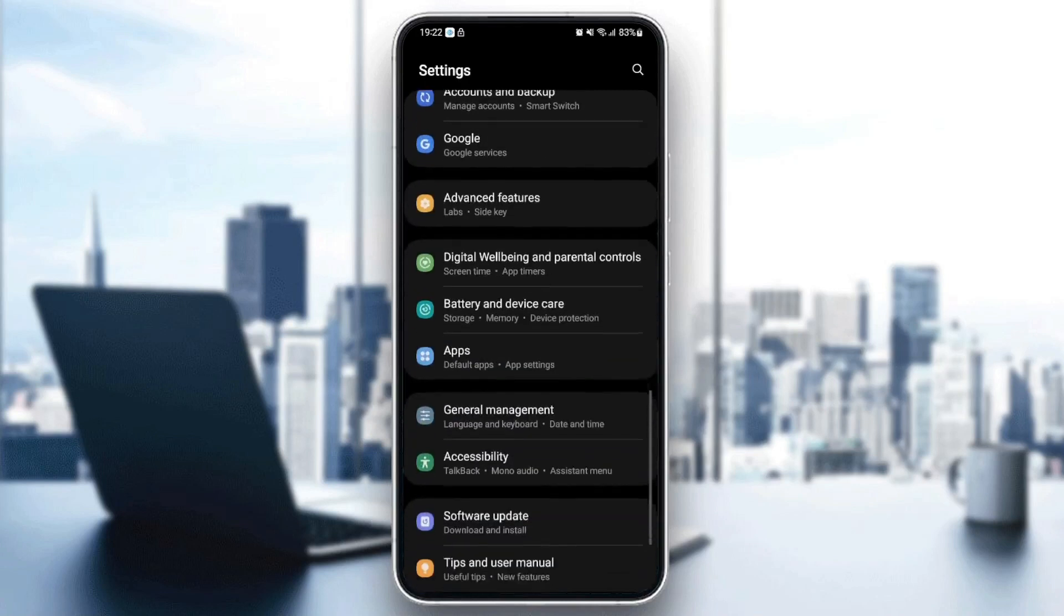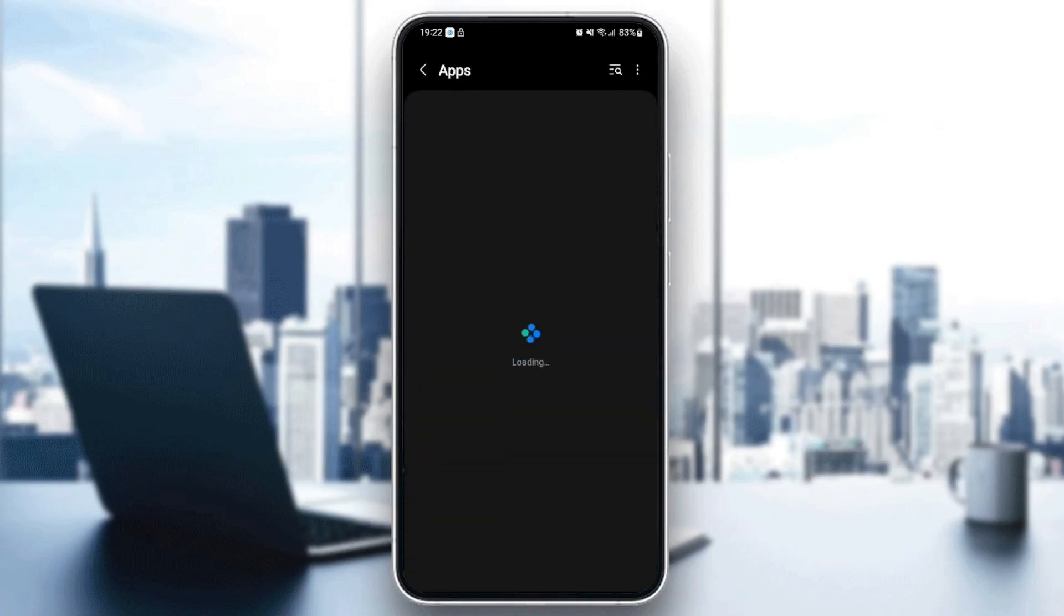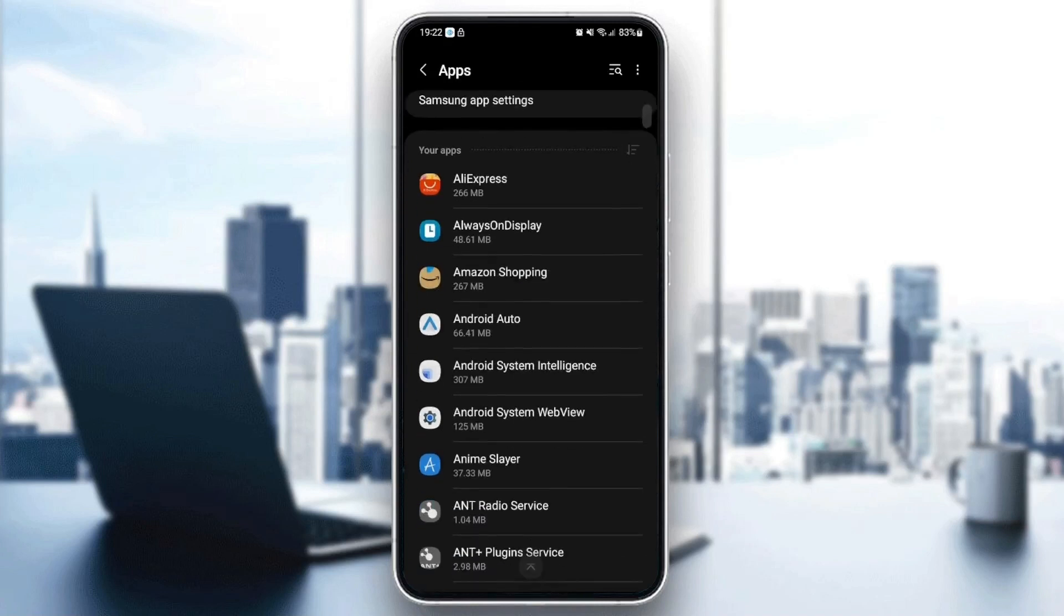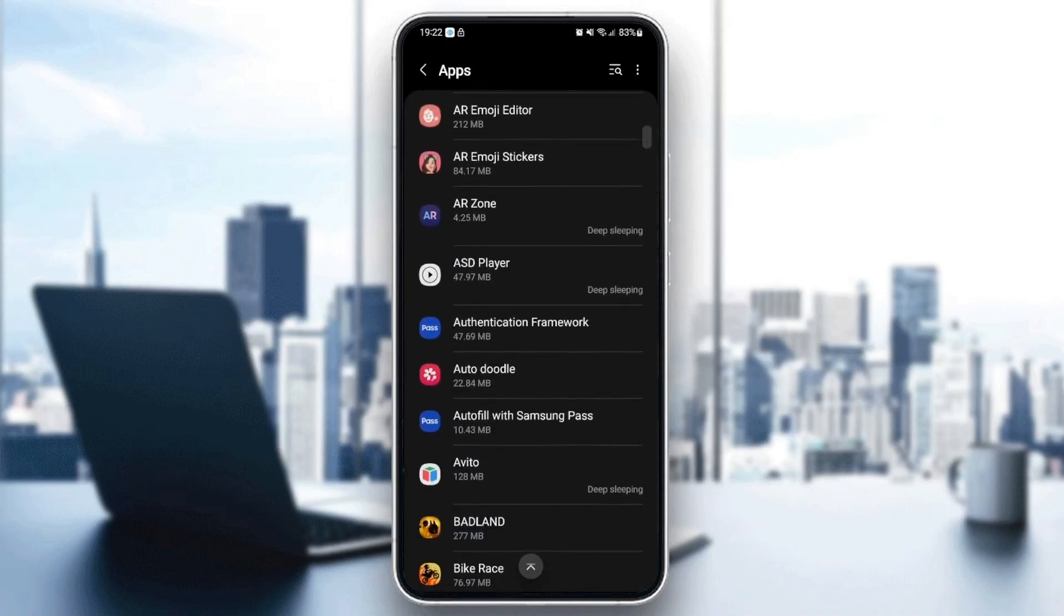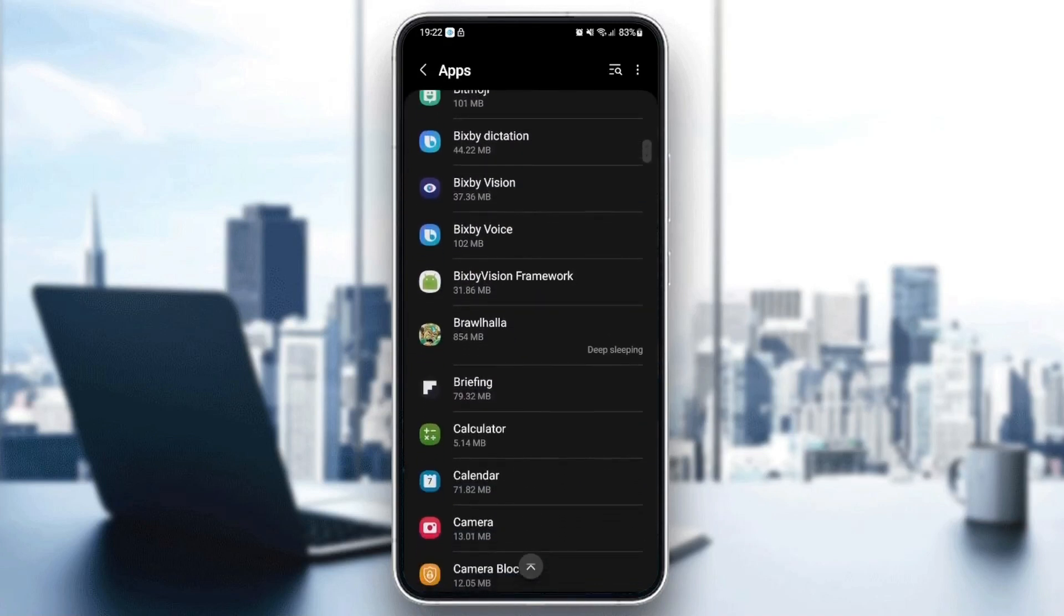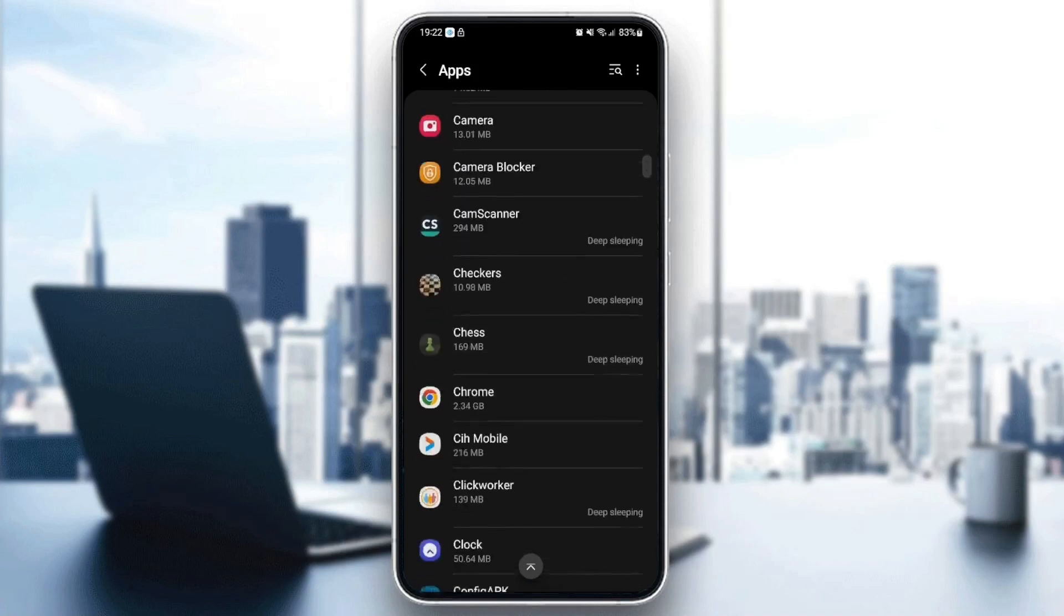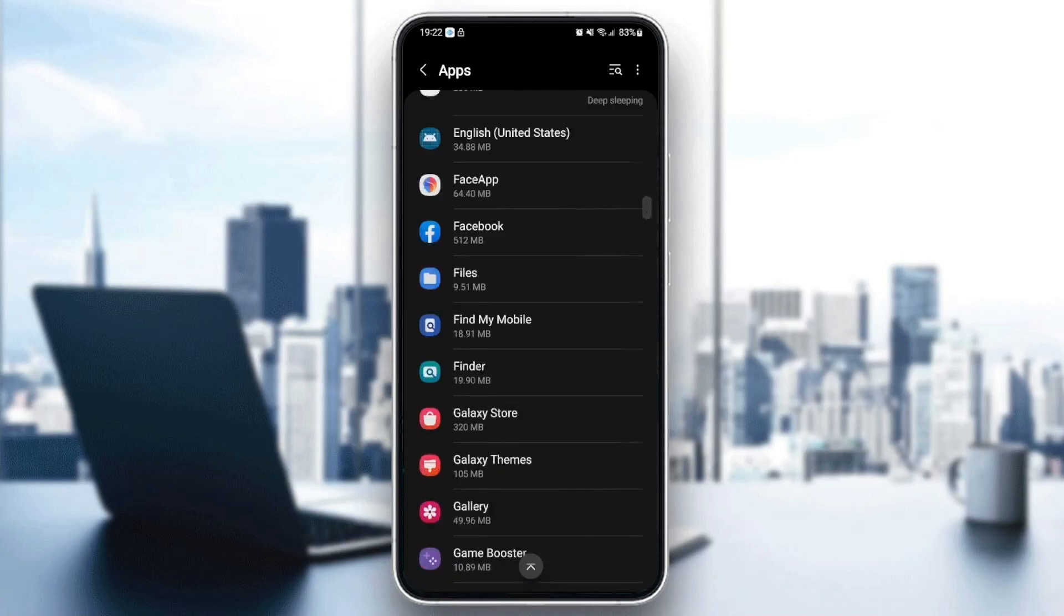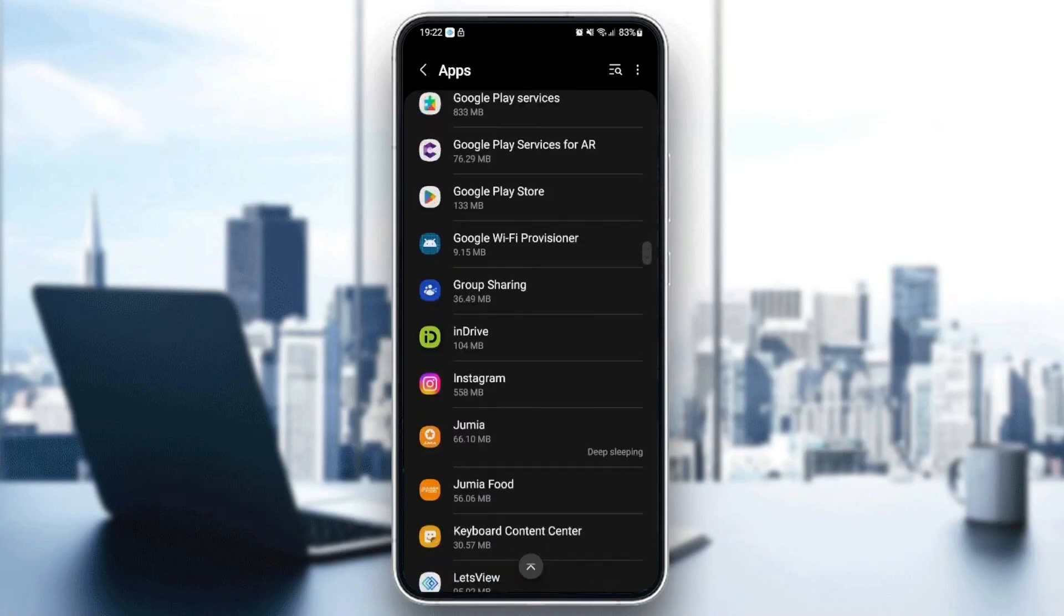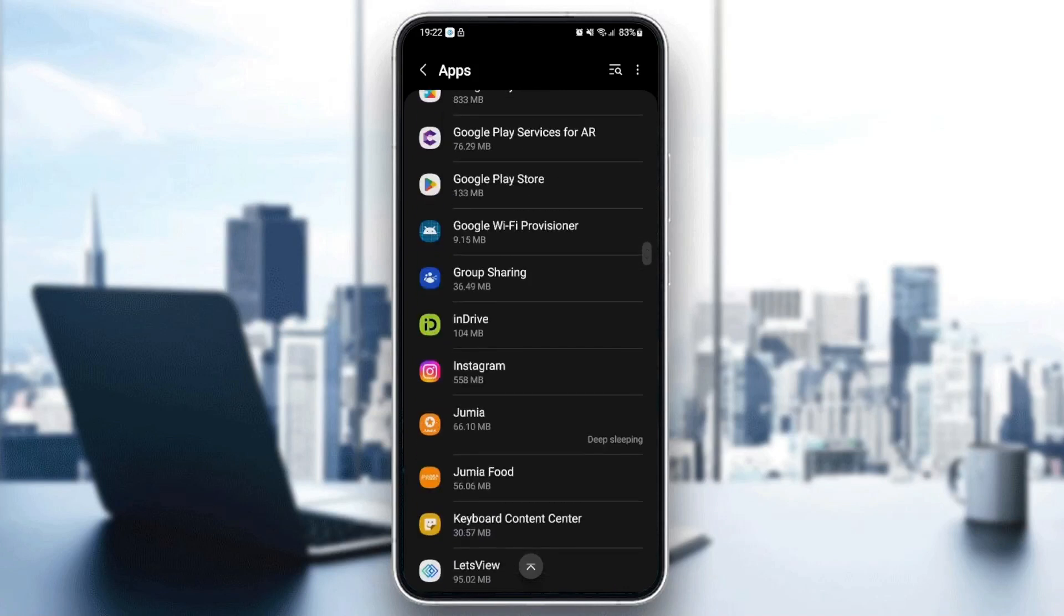You're going to find it here, then just go to applications. So basically here you're going to find all of the applications that are installed on your phone. Just scroll down and search for Instagram.